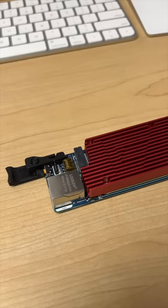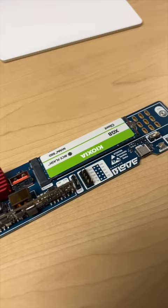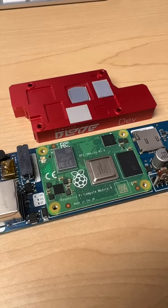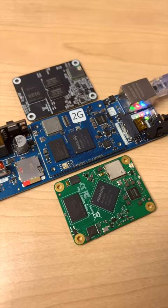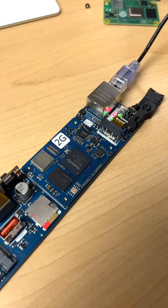The production version will cost about $60, though you might have trouble finding Compute modules for them. Luckily, it also works with clone boards like the Pine64 SoQuartz, but not as well as with the Pi.